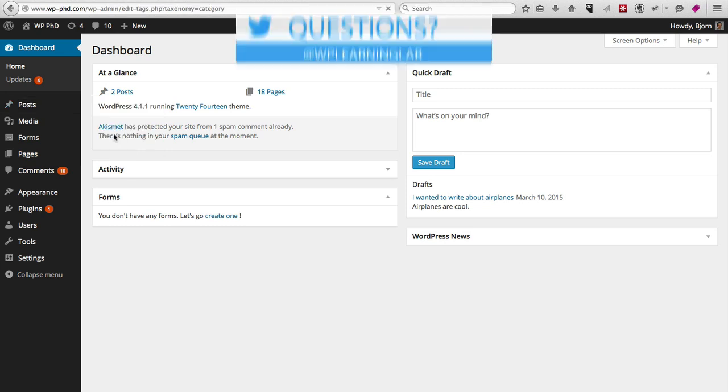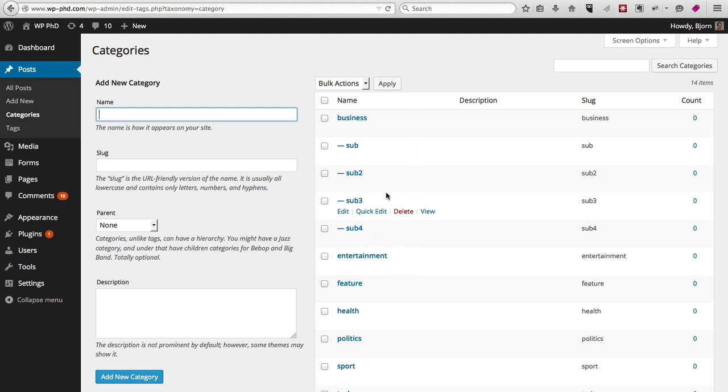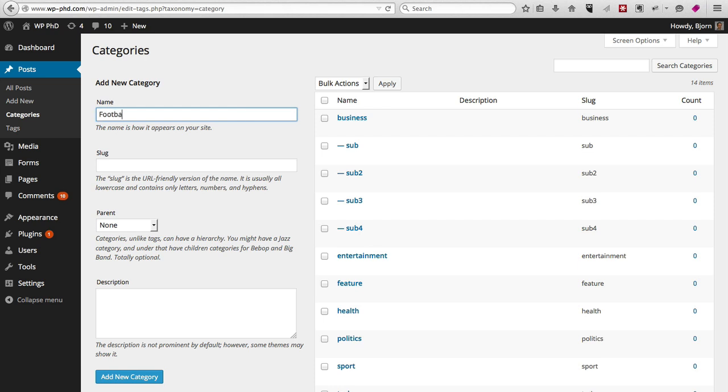When you open the categories page, you will see a list of categories if you have them, or it will just be blank and then you can add a new category. So for example, if your website is about sports, maybe you want to have a category called football.